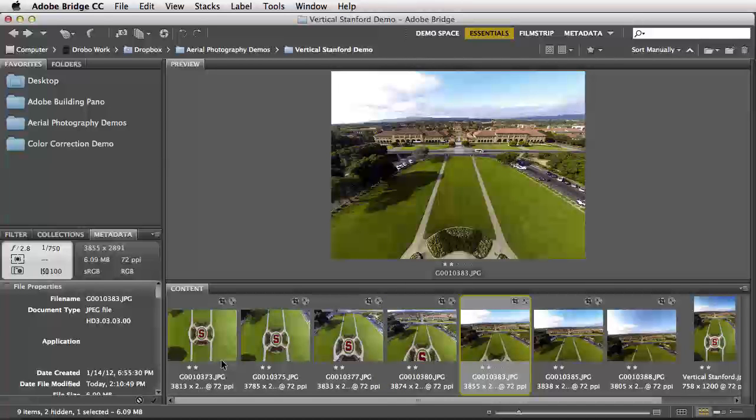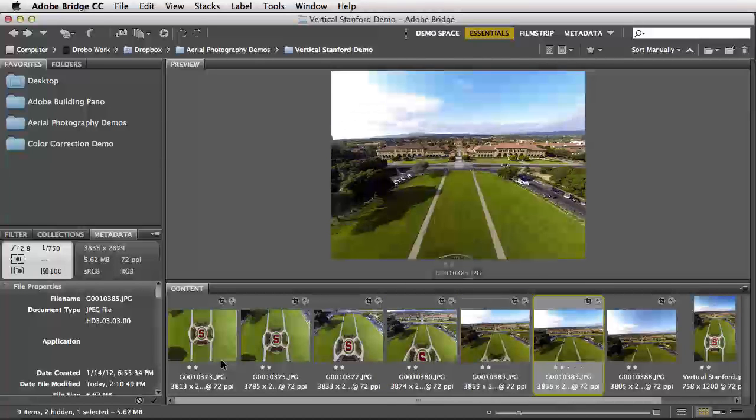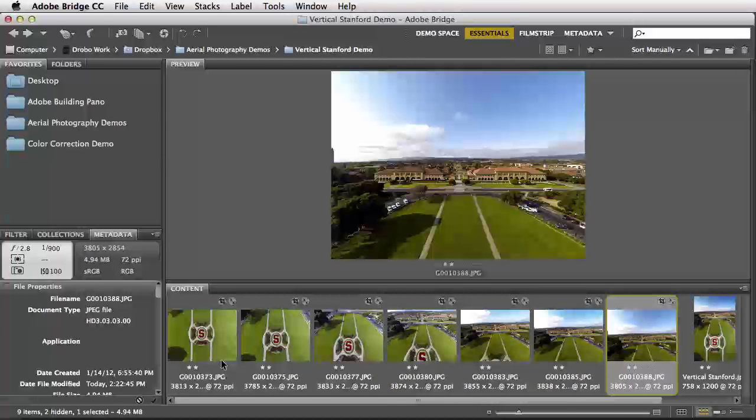I start looking directly down, and then I move all the way up to looking straight into the horizon as you see here.